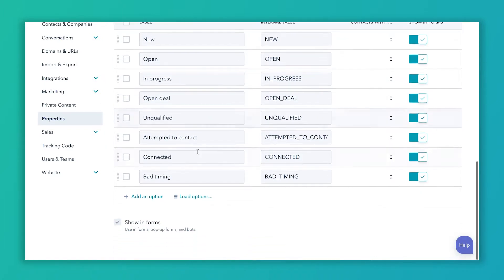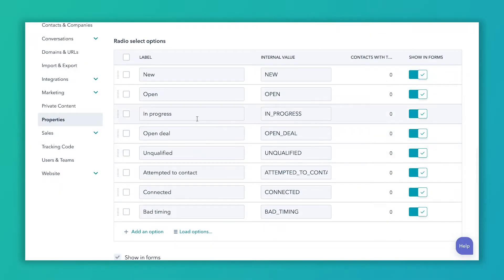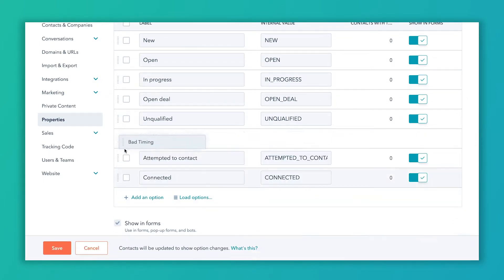These are just the default fields, and if you want to, you can customize them to match your sales cycle better. I highly encourage you to involve your whole sales team in this process to see what properties they might like, because you want to make sure it matches their process so that they actually use it. To edit, you can click on any of these to edit them, add an option, or click and drag to reorder them.